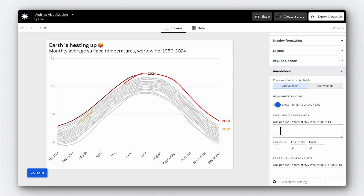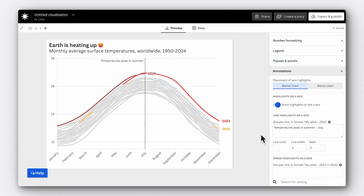The format is the following: first, we need to put in the text we want to display as an axis highlight, then two colons, and then the month. This chart is really starting to come together.